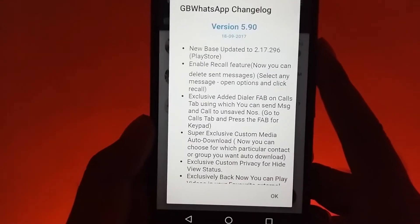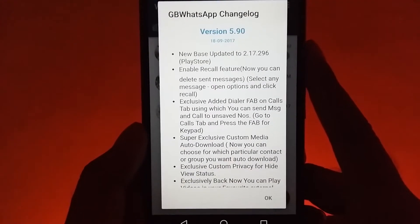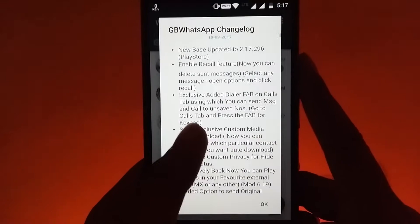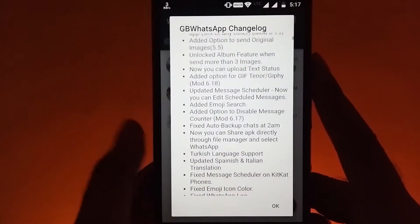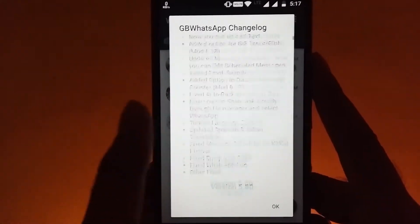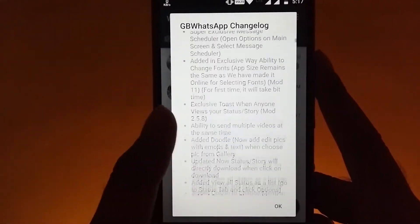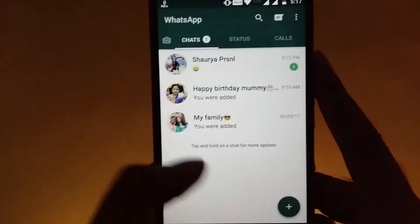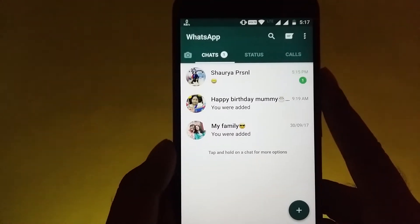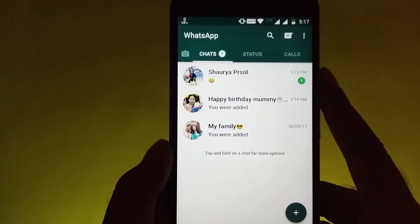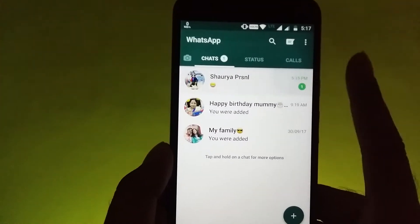So now for sample, I have sent hi message to my friend and on long pressing it, as you can see there is a recall option. So clicking on it I can now recall the message that I sent.